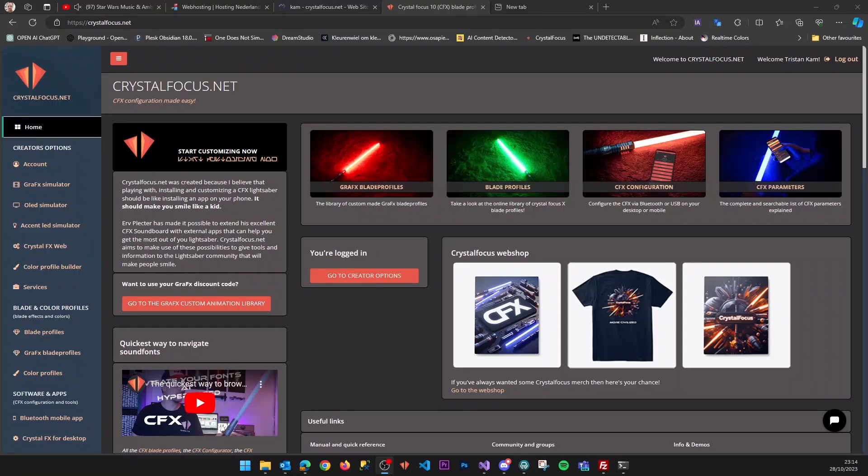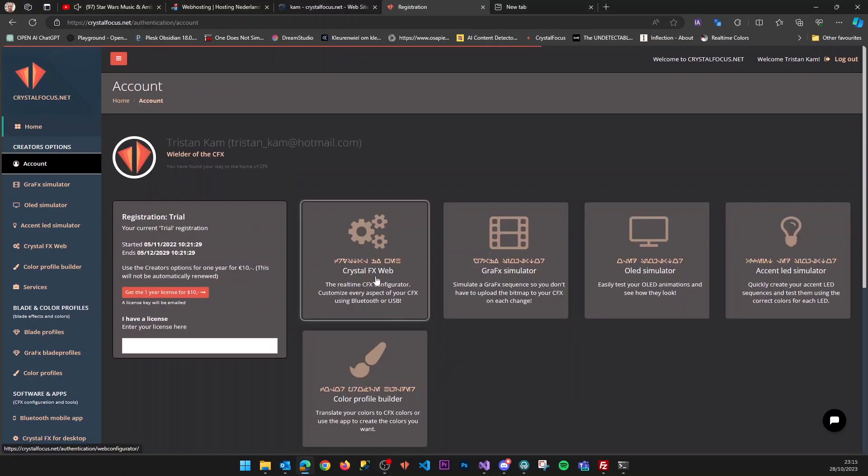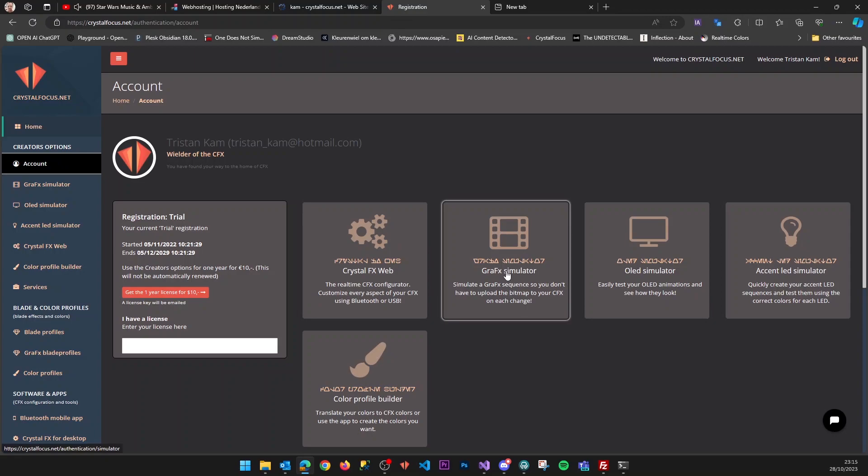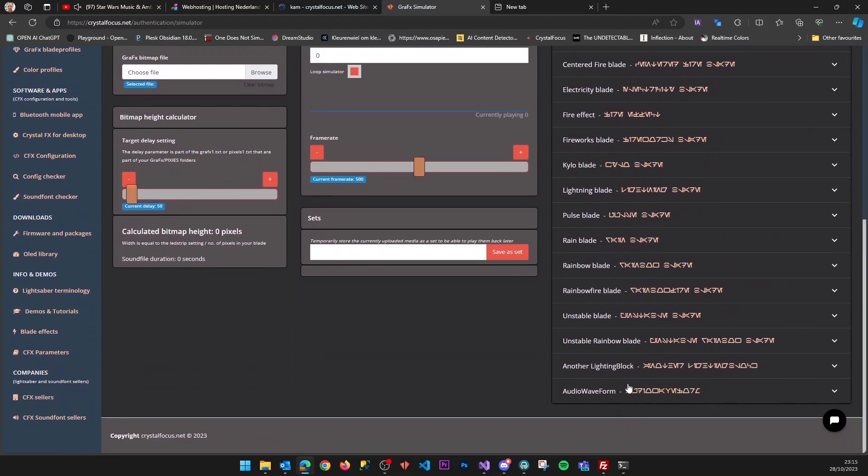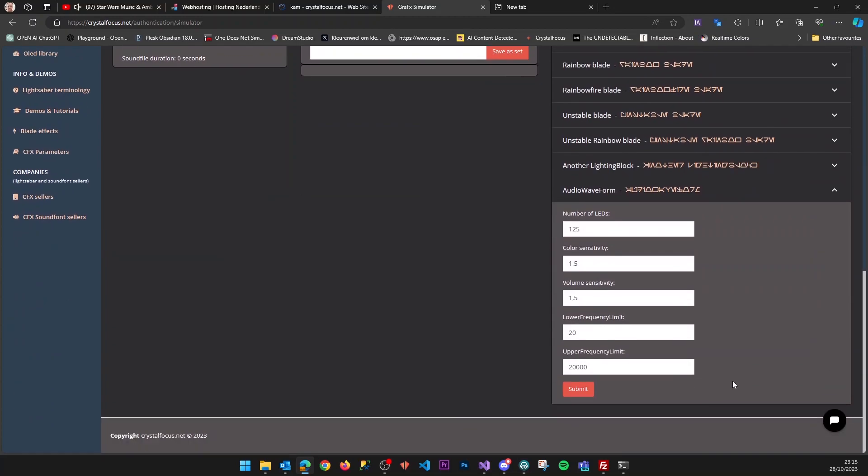I've been experimenting with adding a new feature to the graphics simulator. If you've logged in and go to the graphics simulator on the website, you'll find a new option called audio waveform. What this does is analyze an audio file that you upload and generate a bitmap based on the audio file.